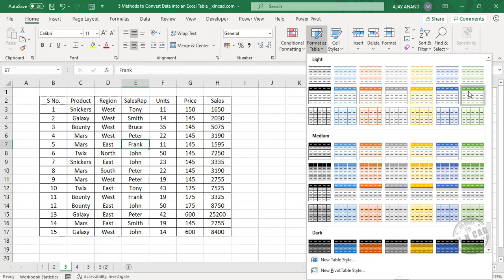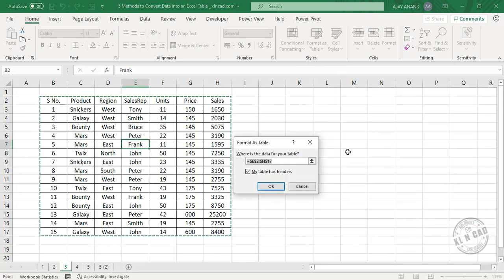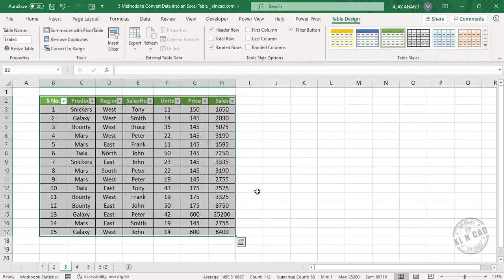We will select this style, format as table, OK. Again, the data has become an Excel table.